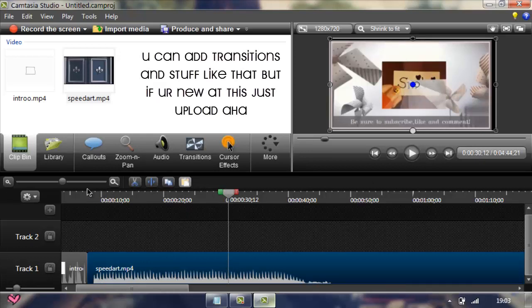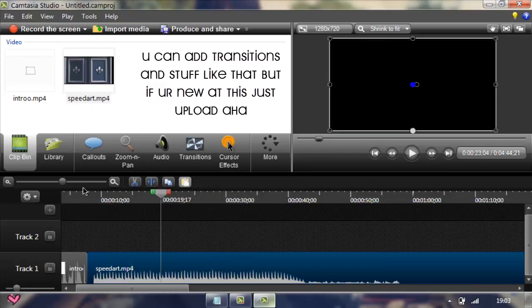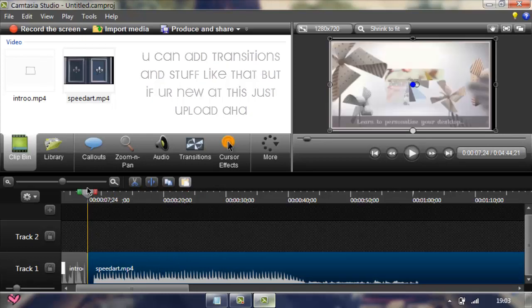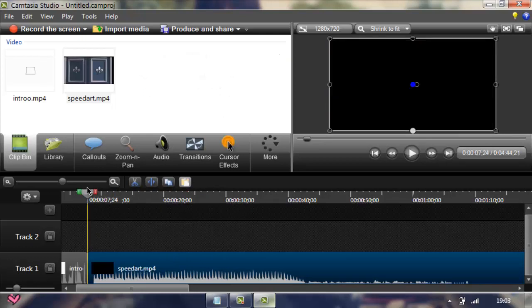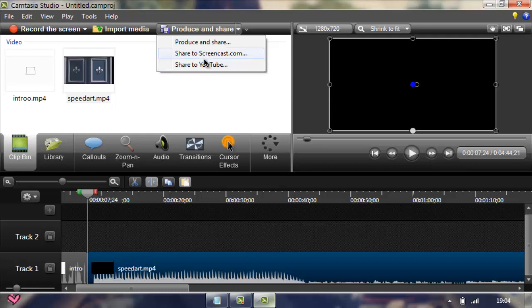So after that, wait sorry, this video already had an intro by itself cause I already made it into mp4. But anyways, after all of that, just press this arrow thing and then press share to YouTube, or you can just produce and share for yourself. Maybe share to YouTube is better cause it's faster.